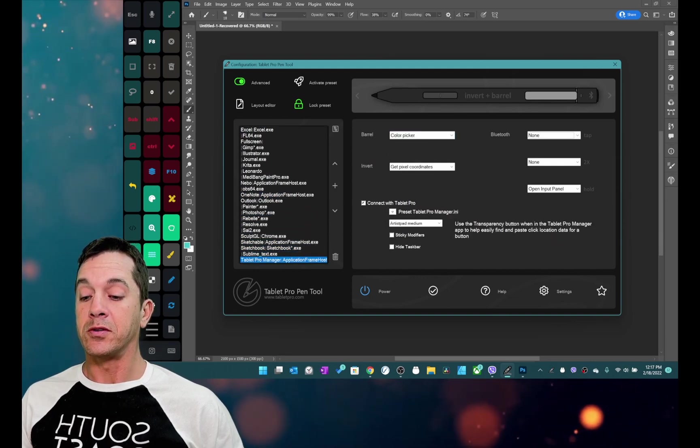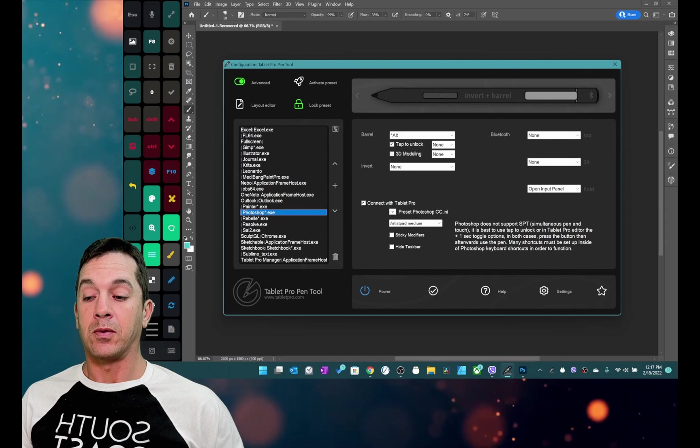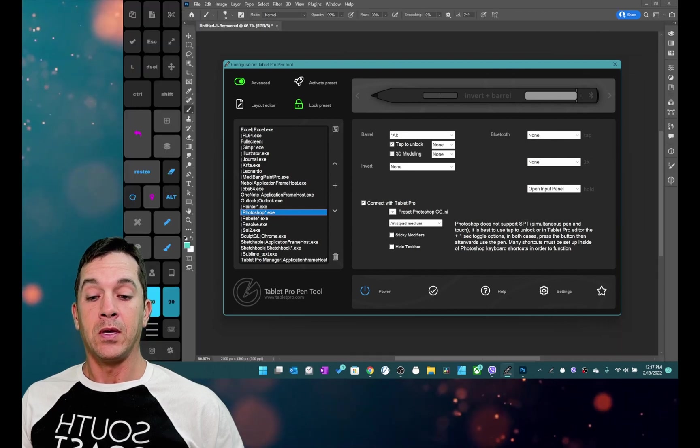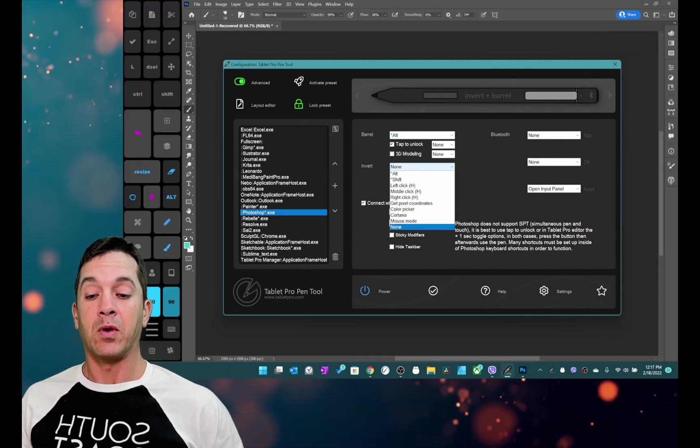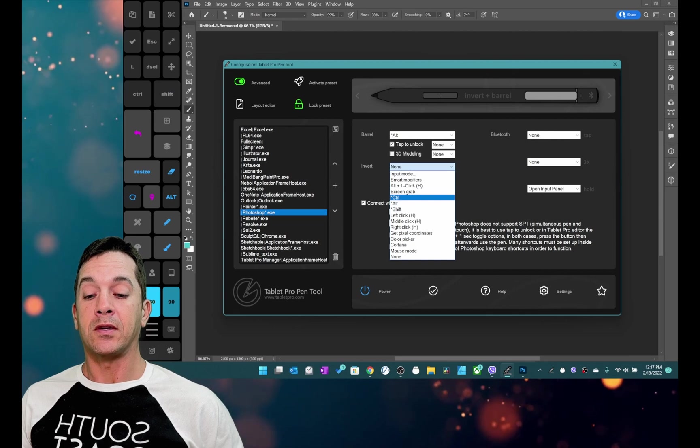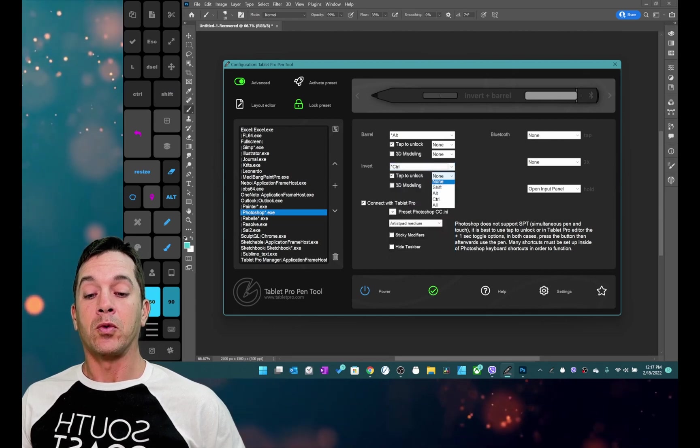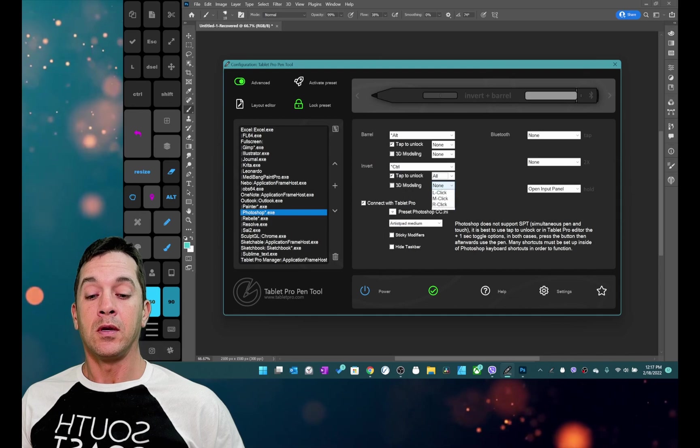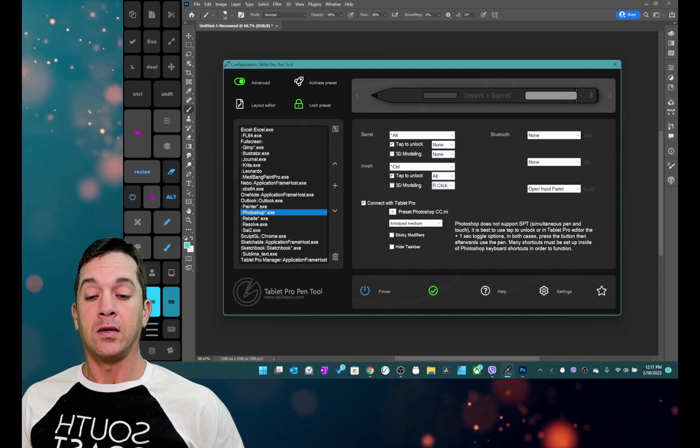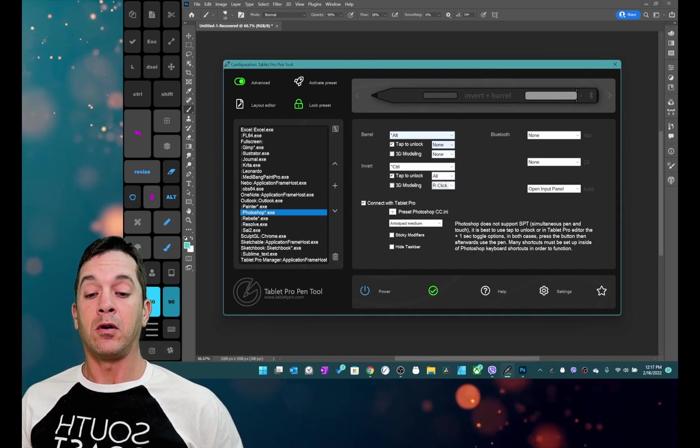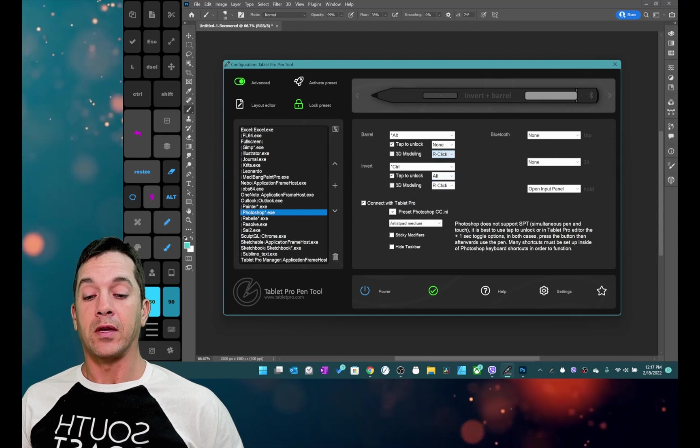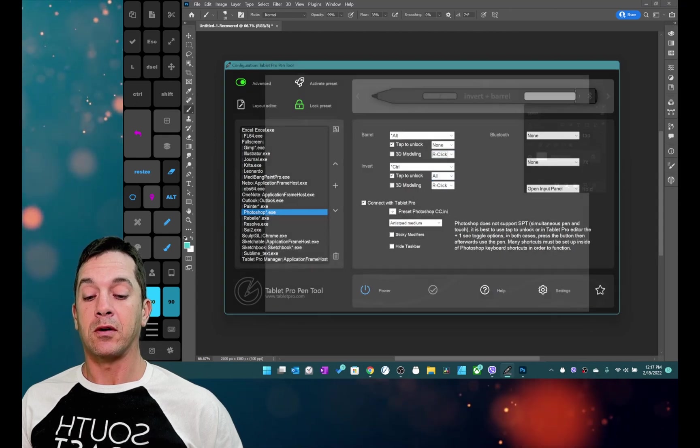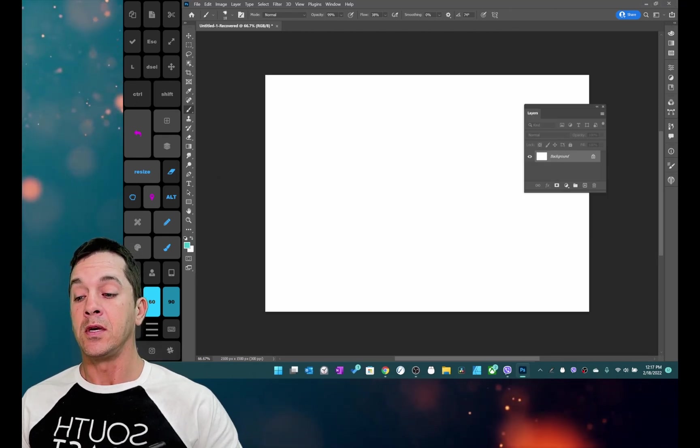All right so let's go over here and we're going to select Photoshop. I'm going to double click on it to launch it. So over here we have barrel and we have invert. I'm going to select control here. We're going to select all and right click, and up here we're going to do Alt plus right click. That's double click over here to apply and close.